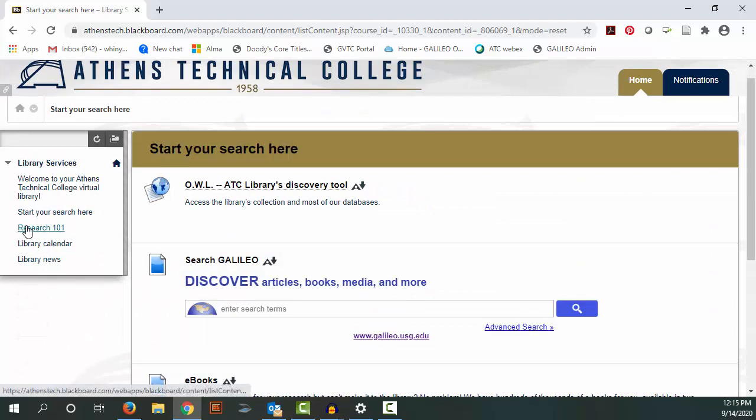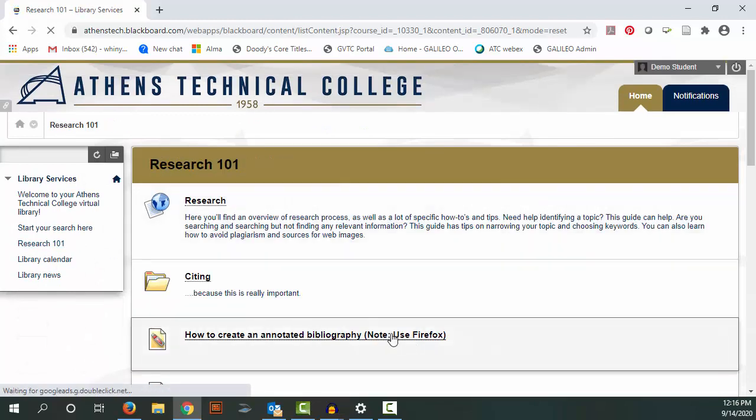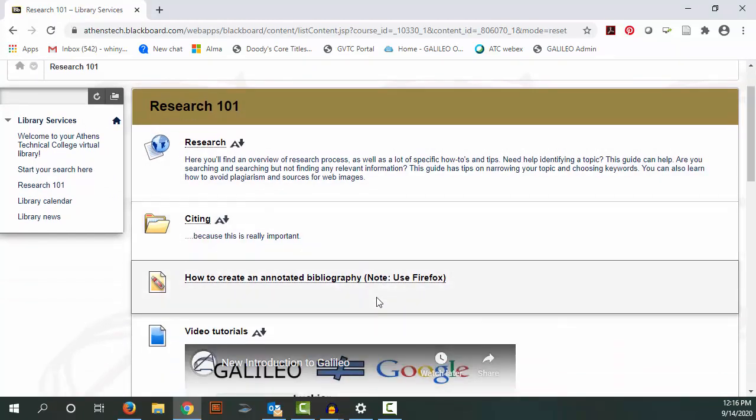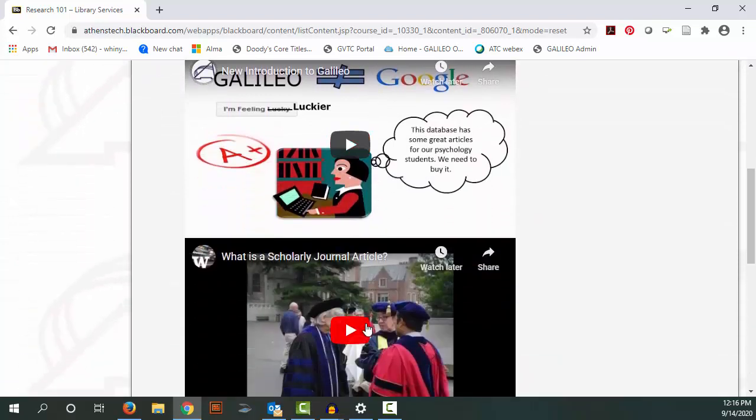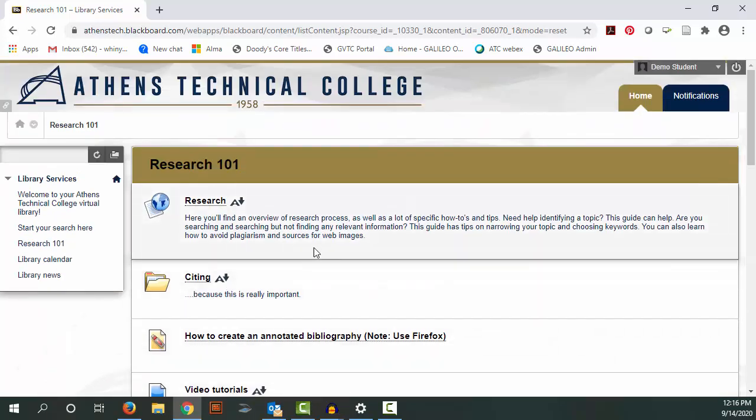And Research 101 is a page that has tutorials that you might find useful as you do your library research.